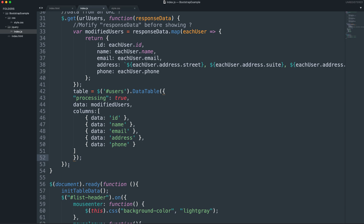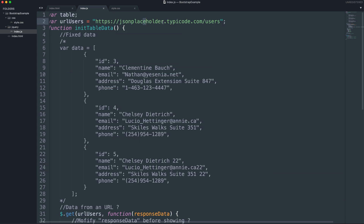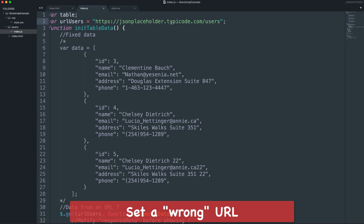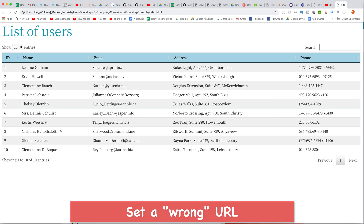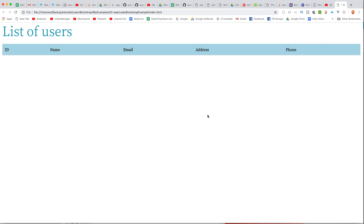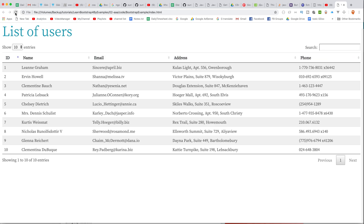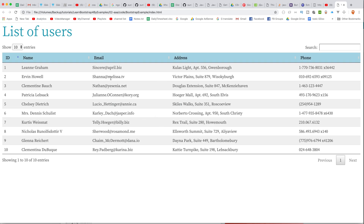If the file or URL is wrong, it will fail to get data. For example, if you type an incorrect URL like 'AA' and refresh, it cannot get data from the URL. Make sure to use the correct URL or GET request to display proper objects.